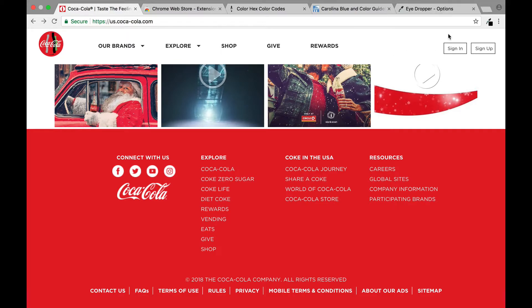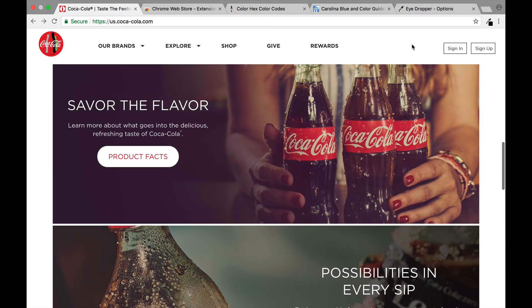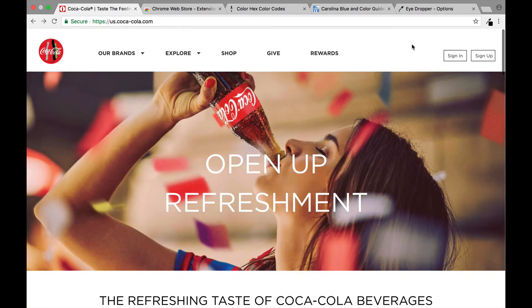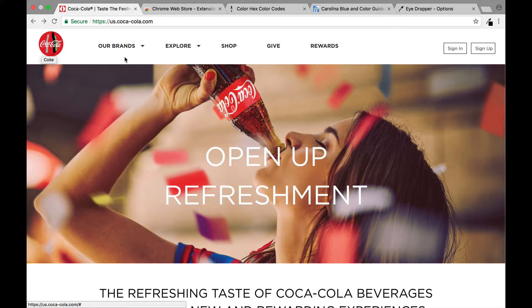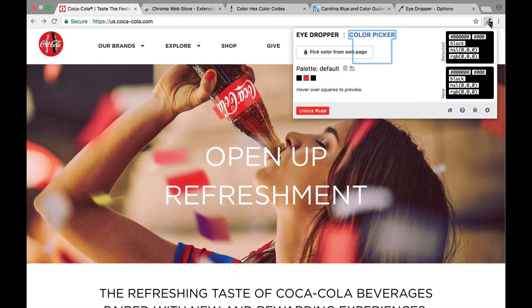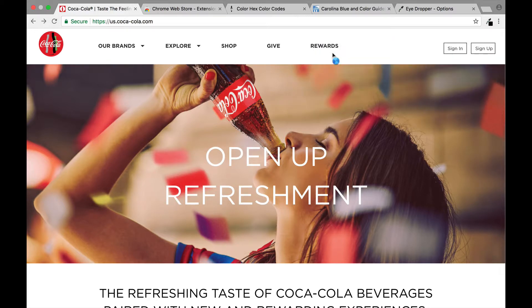So let's discover how we use the eyedropper to get the red we're looking for. Obviously if you look up here in the logo you will see it has the Coca-Cola red and also the standard green that they use on a lot of their advertisements. But what we're going to do is we're going to select the eyedropper tool and we're going to come here and click pick color from web page.